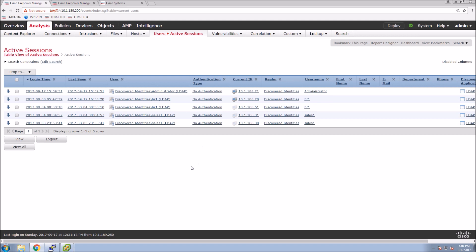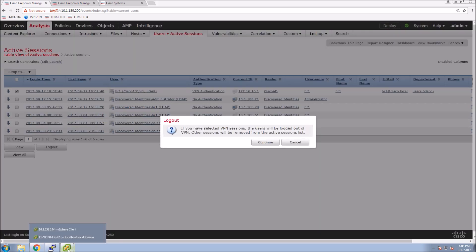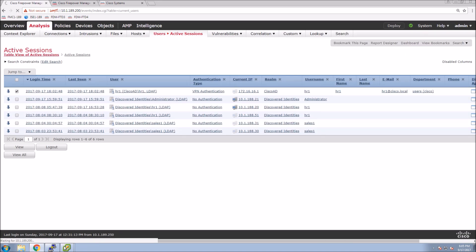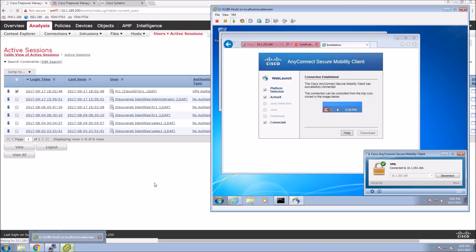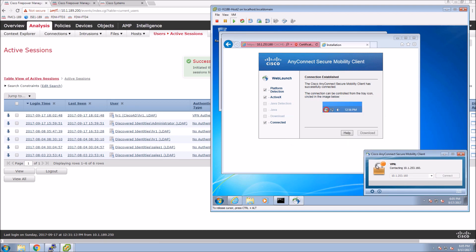Refreshing FMC we can see the HR user is logged in, and we can see the authentication type shows as VPN authentication. I can also come in here and log the user out — if I move quickly we should see the user get logged out. There it is, and a message comes up saying the session has been reset. I'll quickly connect again.